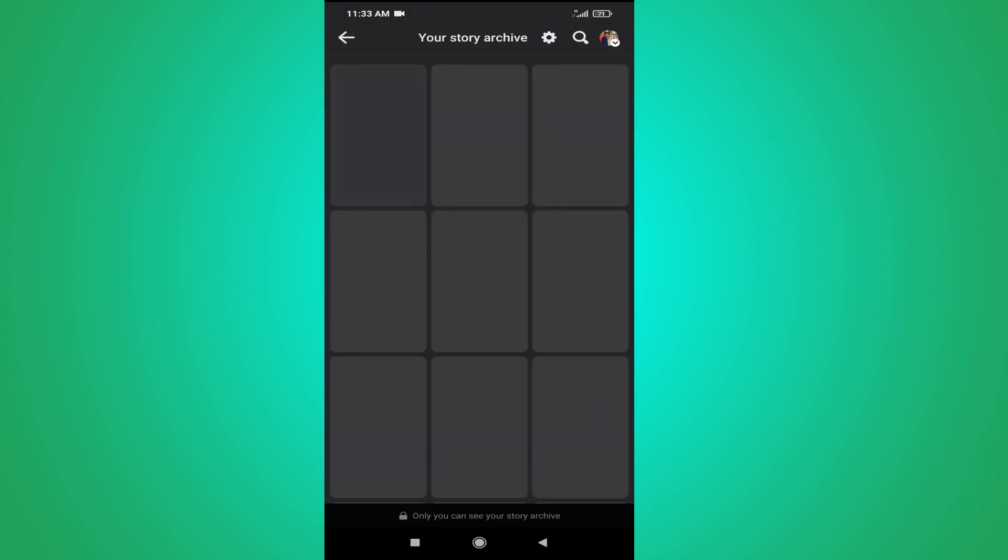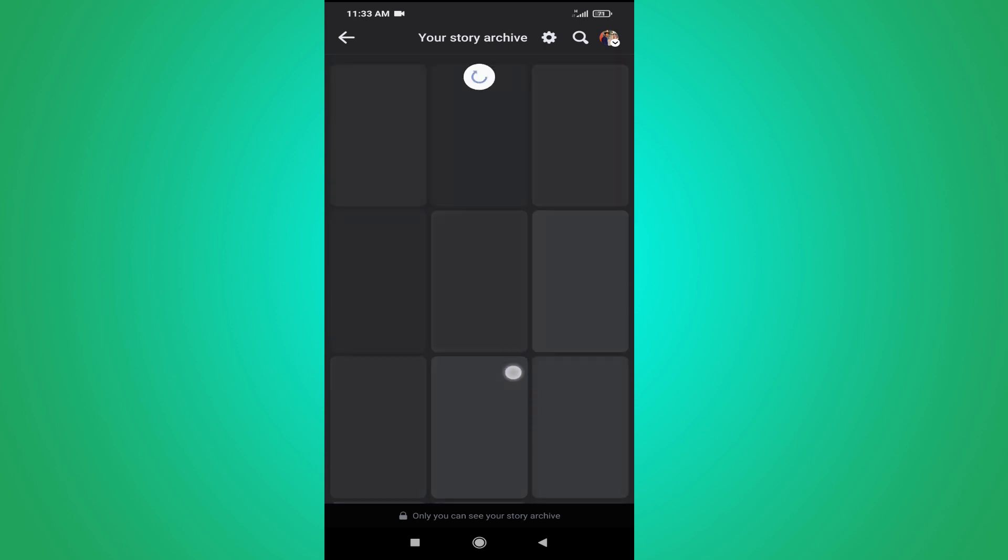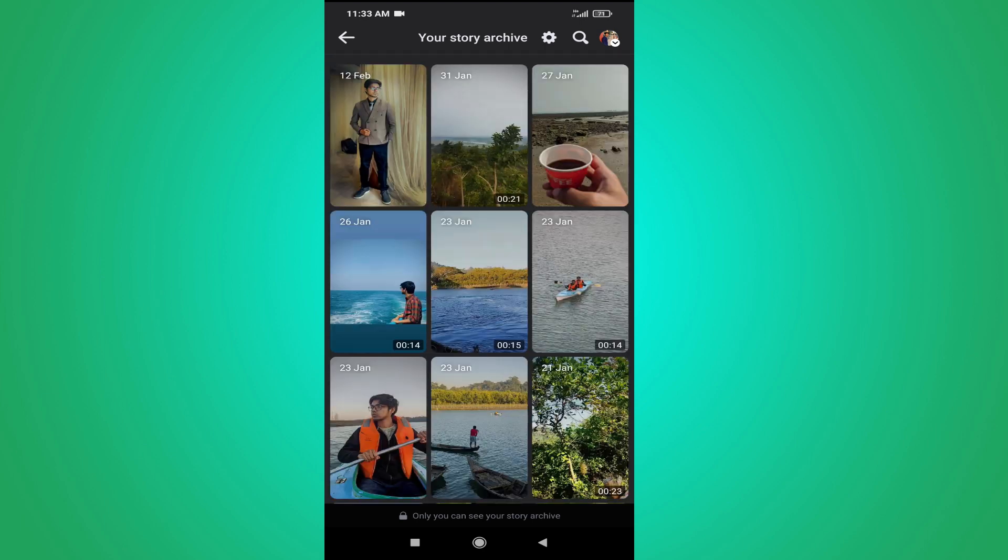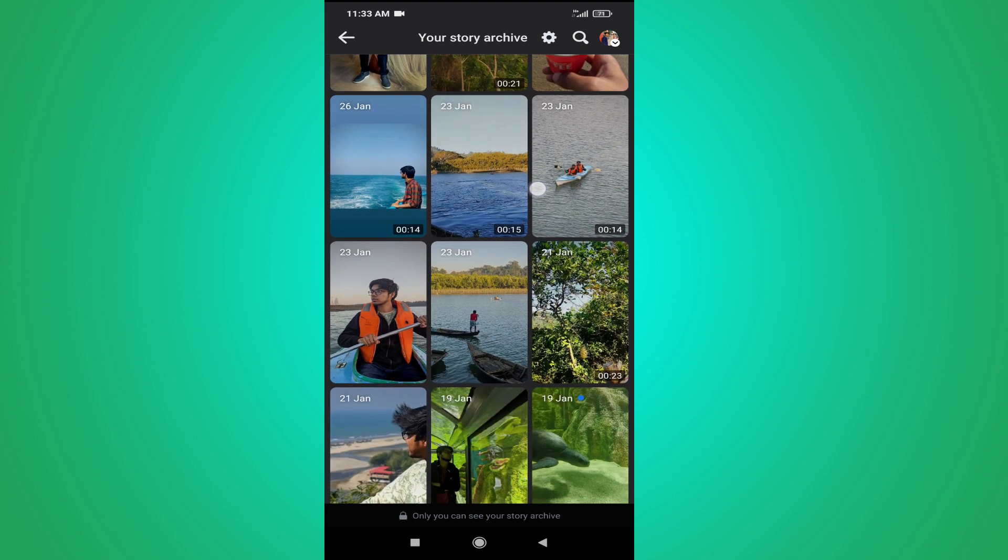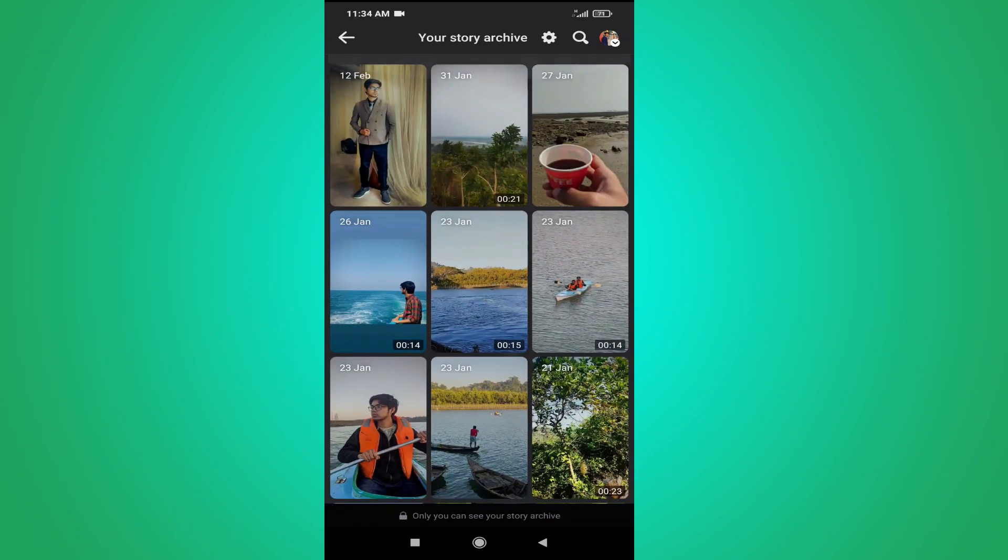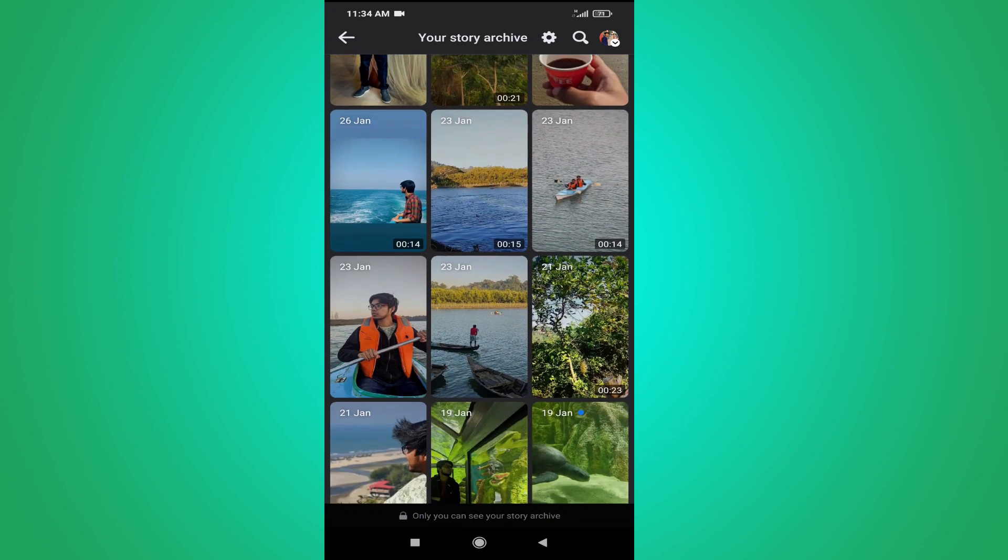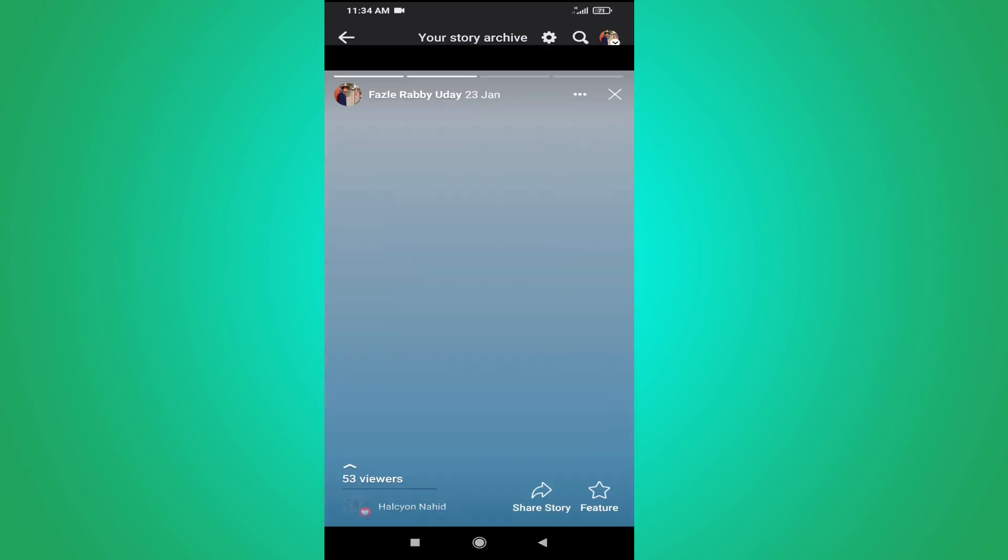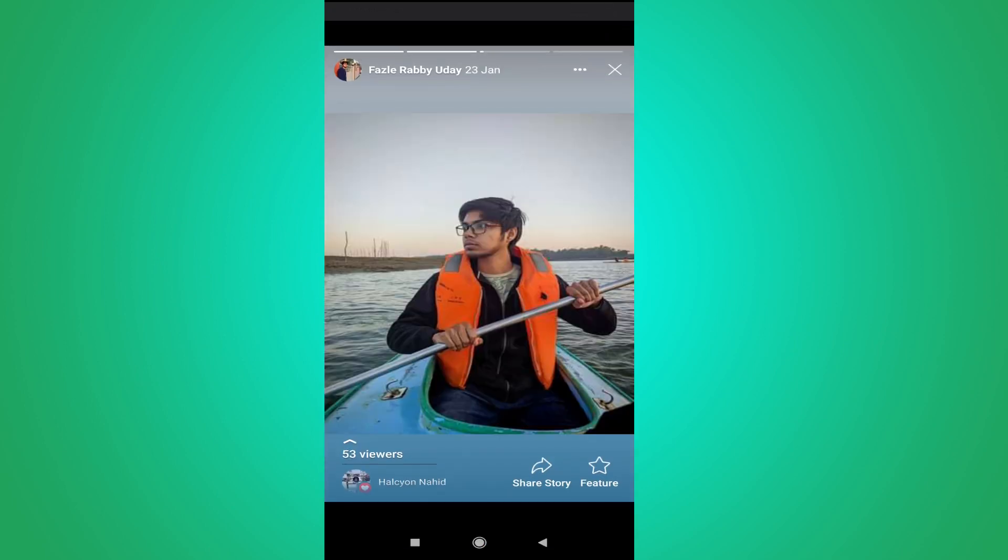Tap on it and here you will find all the stories that you have uploaded previously. If you want to add any story to your Facebook highlights, just choose from here. For example, I'm choosing this picture here and what you have to do is just go to the right bottom corner.